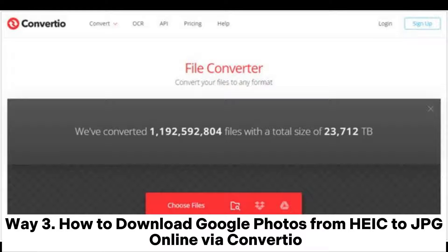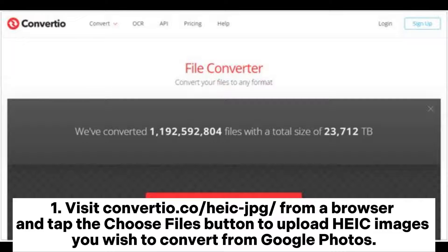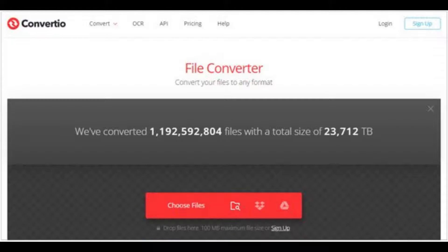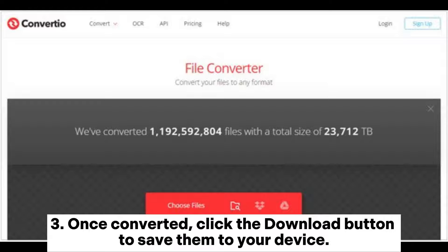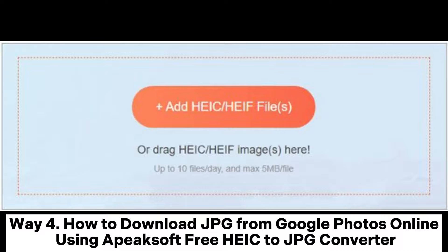Way three: how to download Google Photos from HEIC to JPG online via Convertio. Visit convertio.co, select HEIC to JPG from a browser, and tap the Choose Files button to upload HEIC images you wish to convert from Google Photos. Once converted, click the Download button to save them to your device.